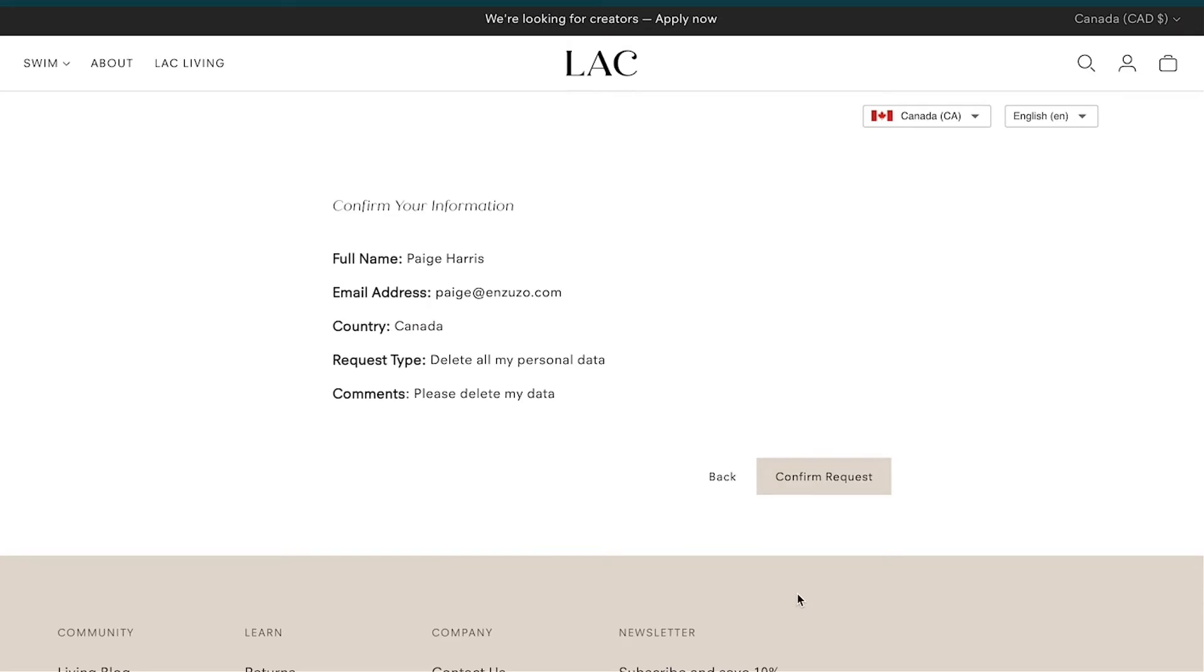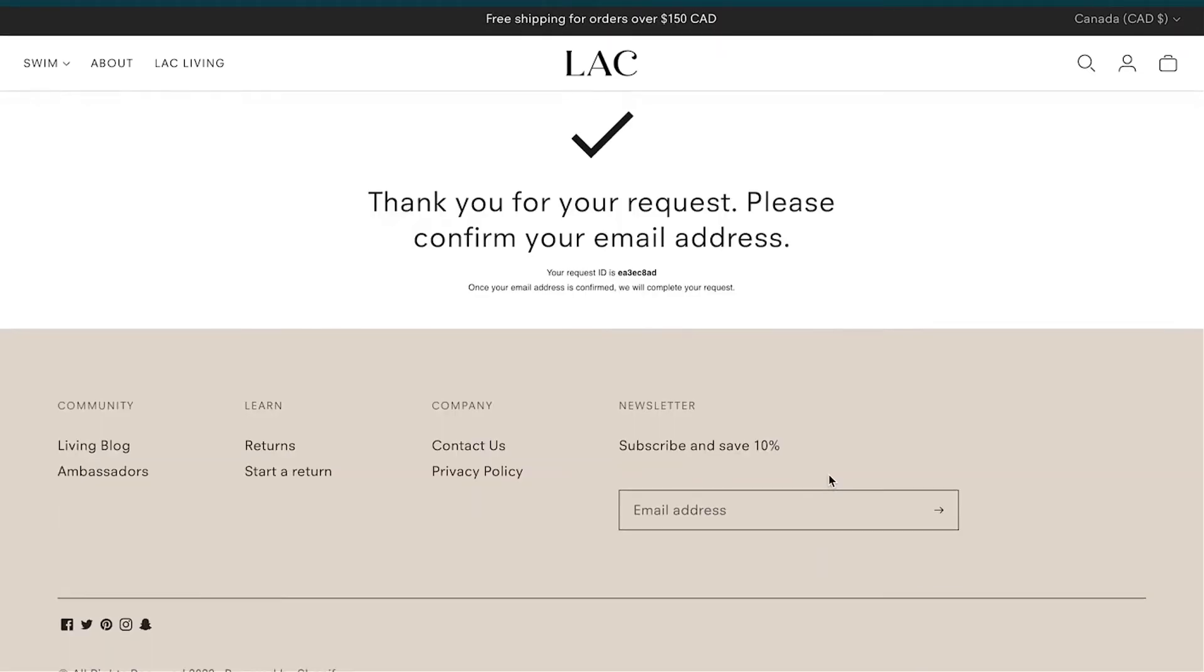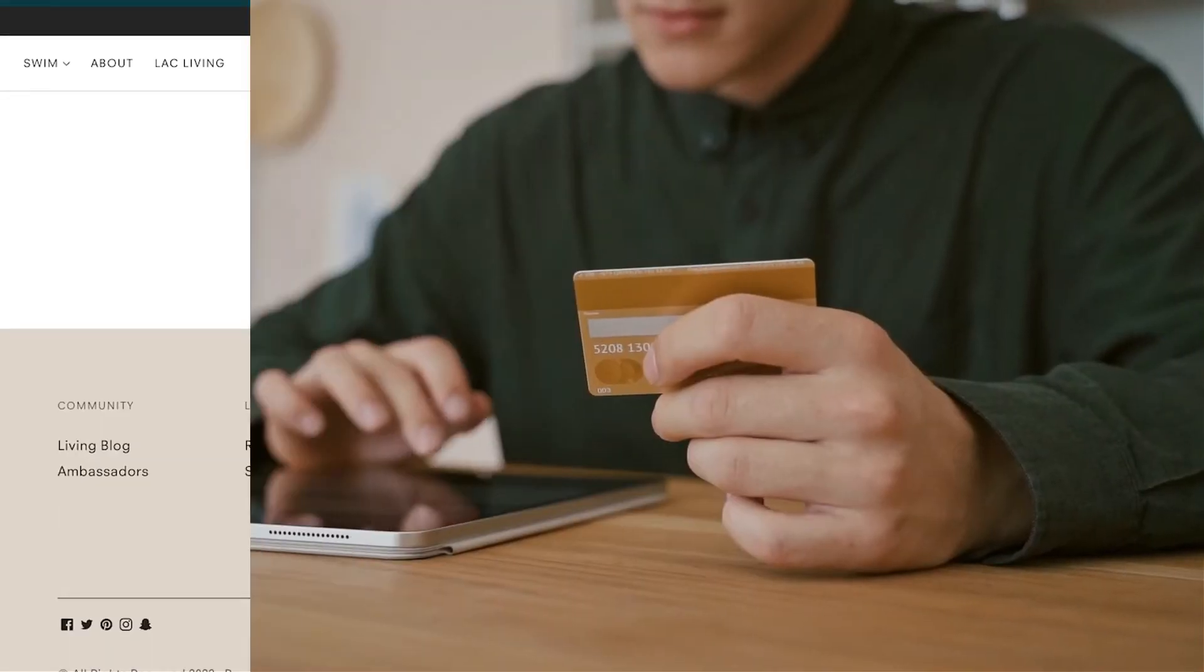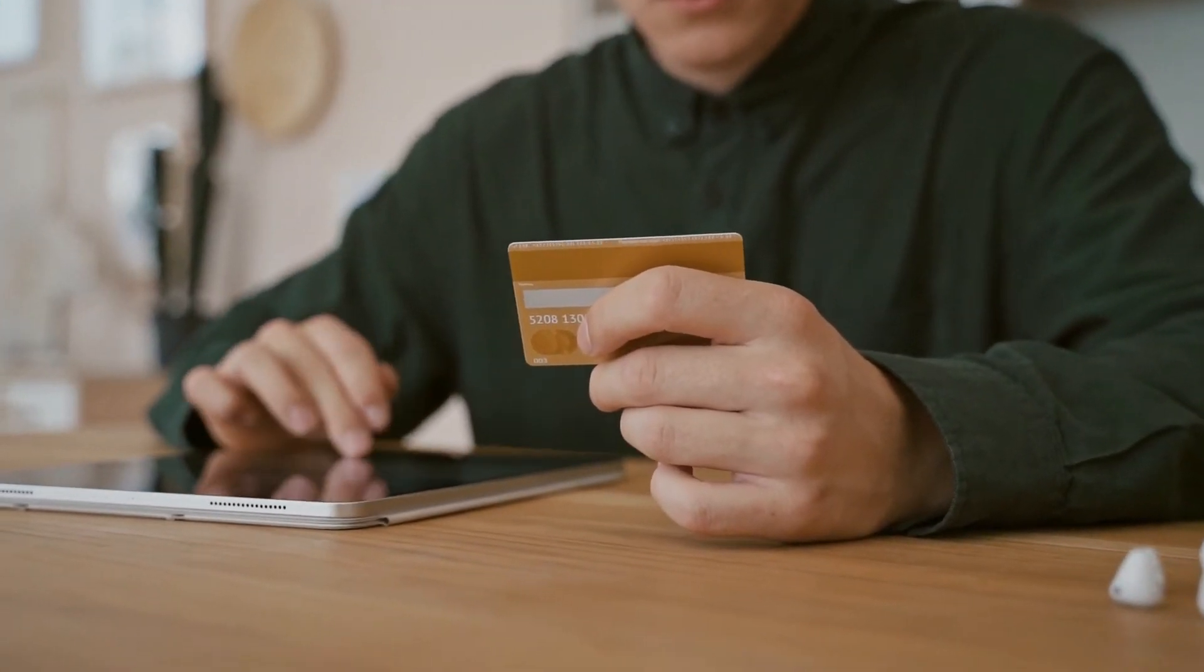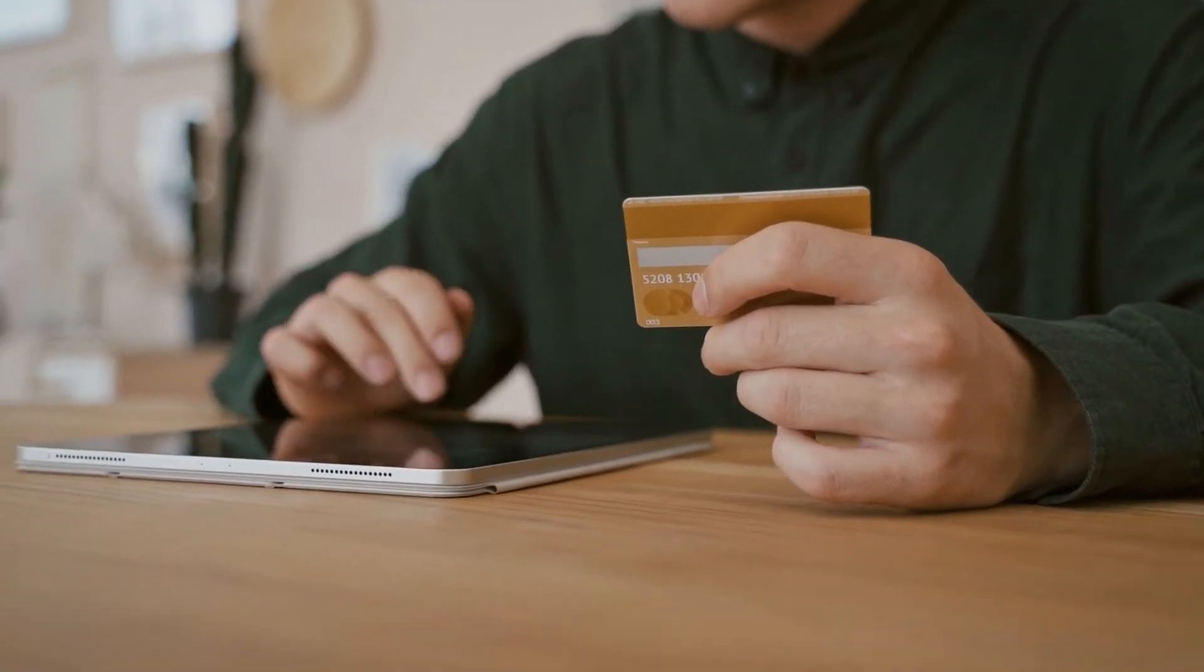But we're more than just a policy generator. Inzuzo includes everything you need to streamline privacy.